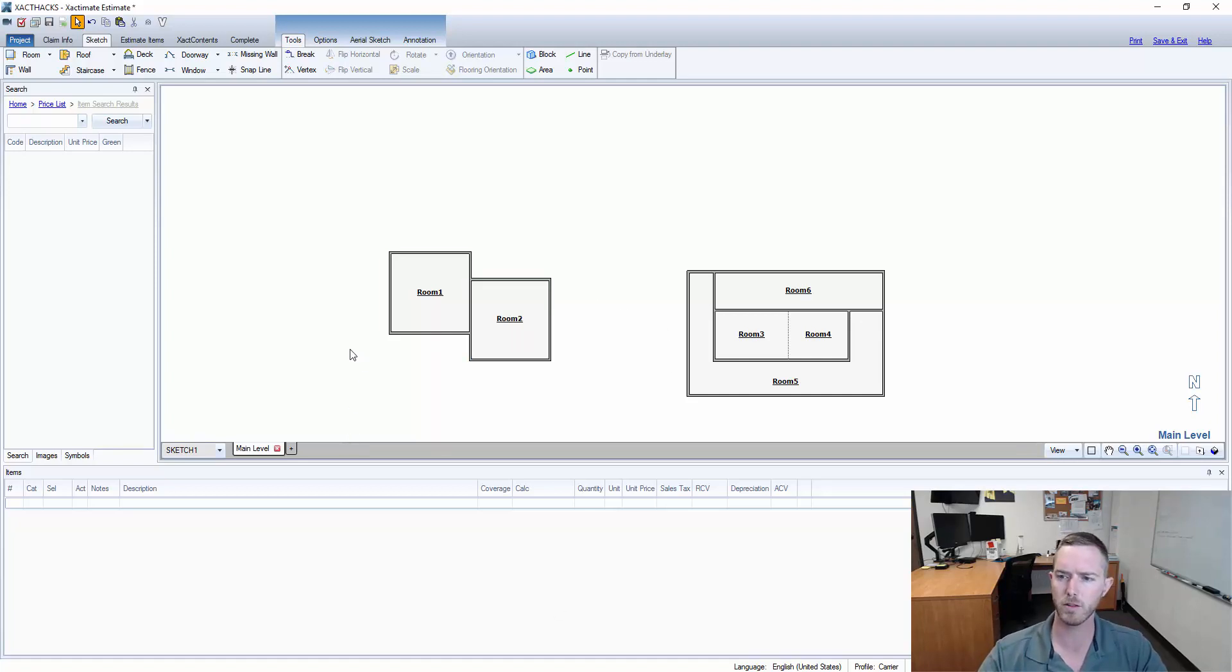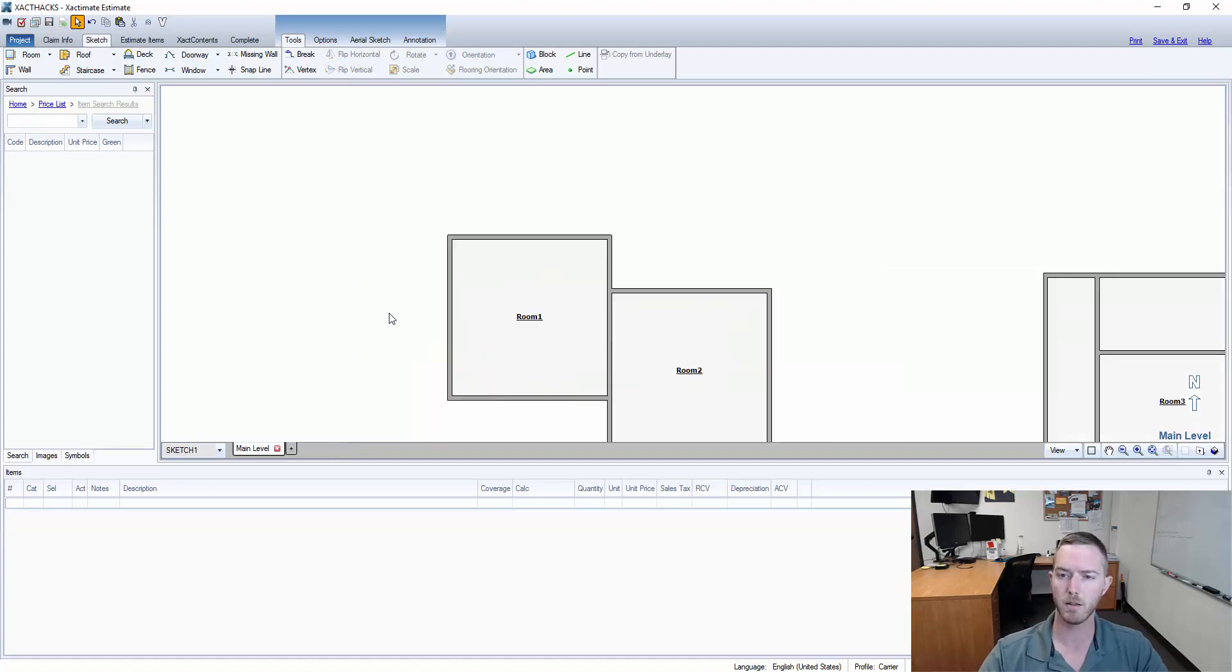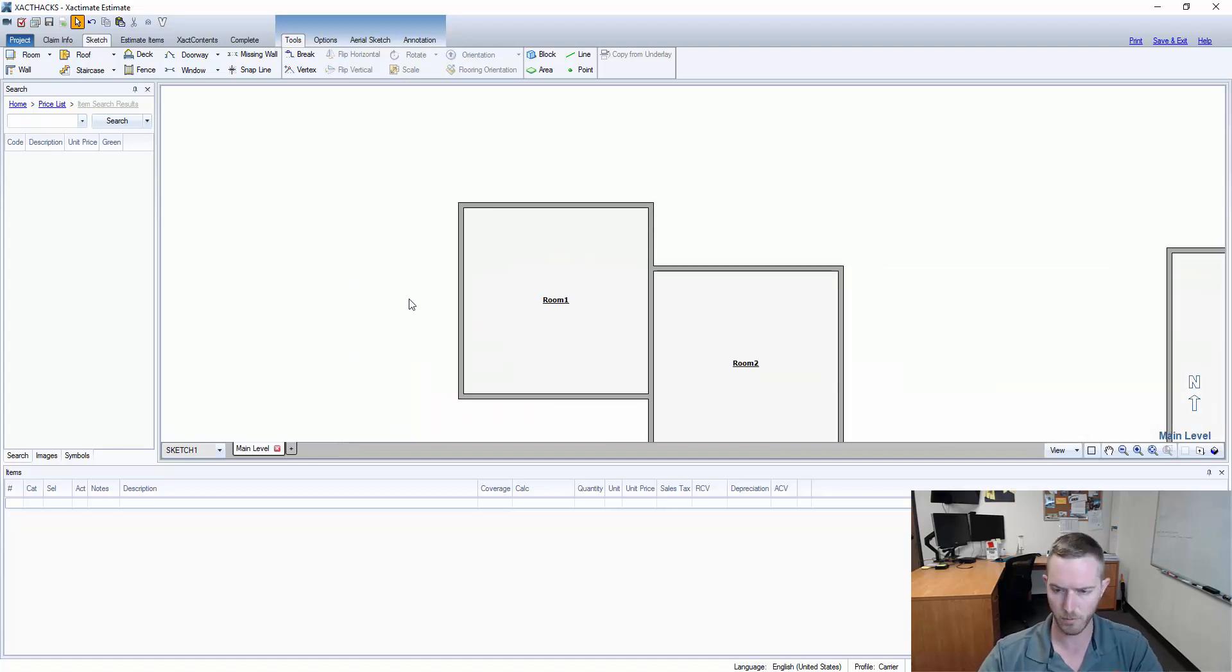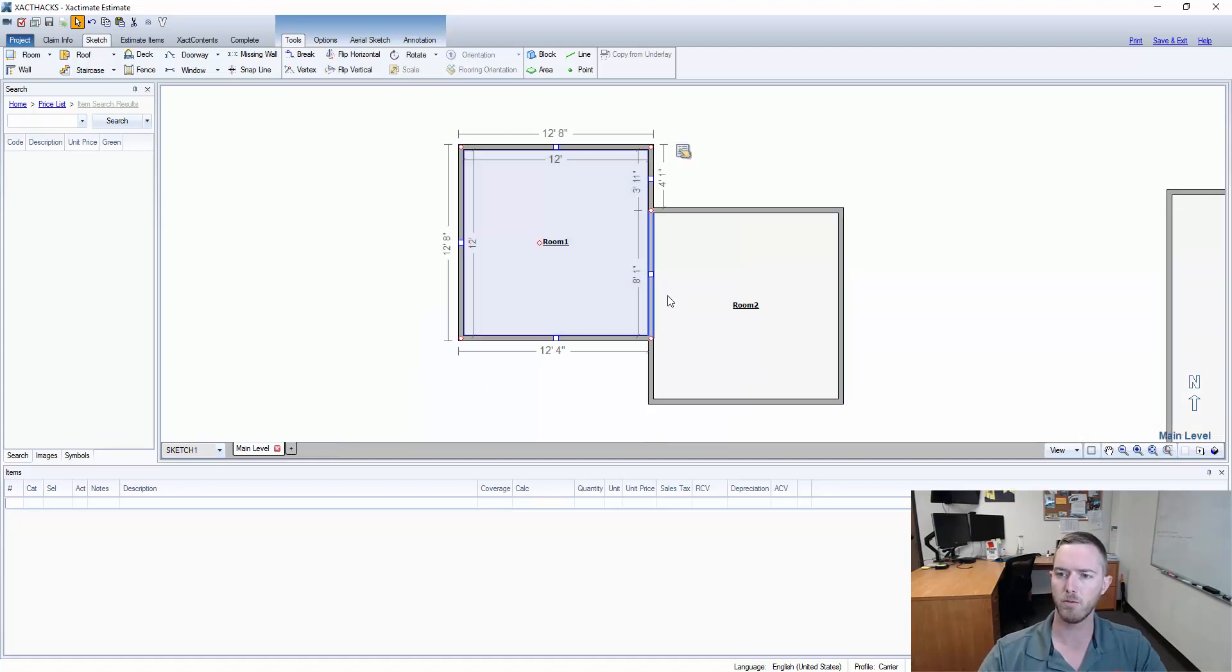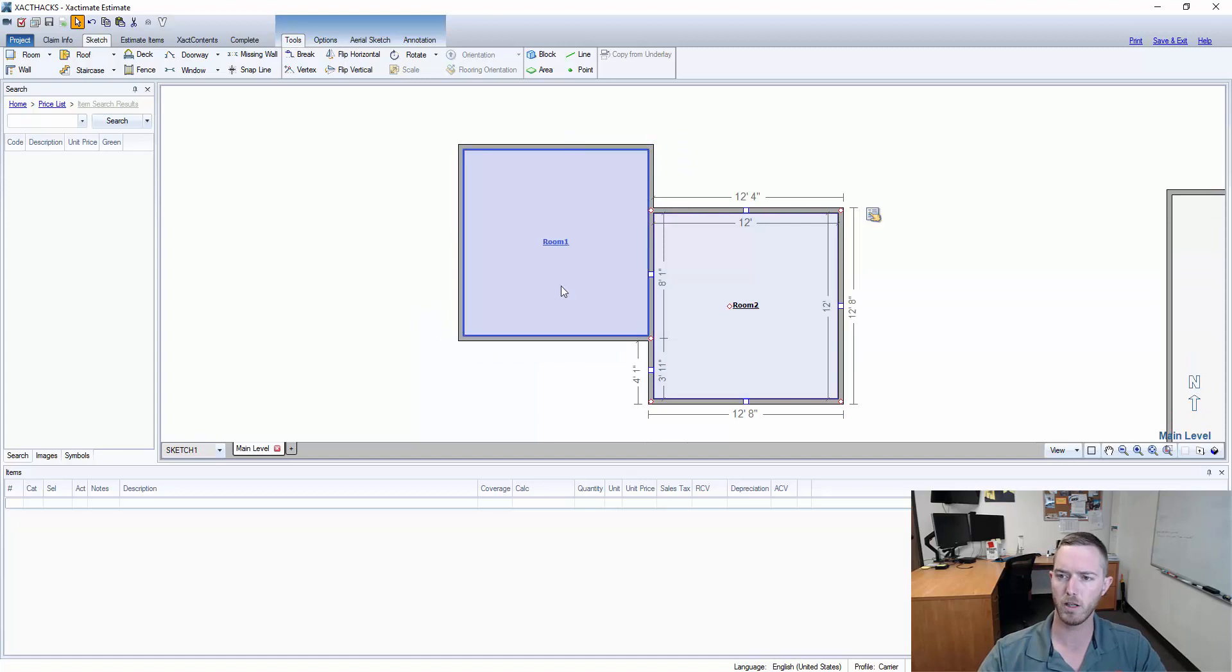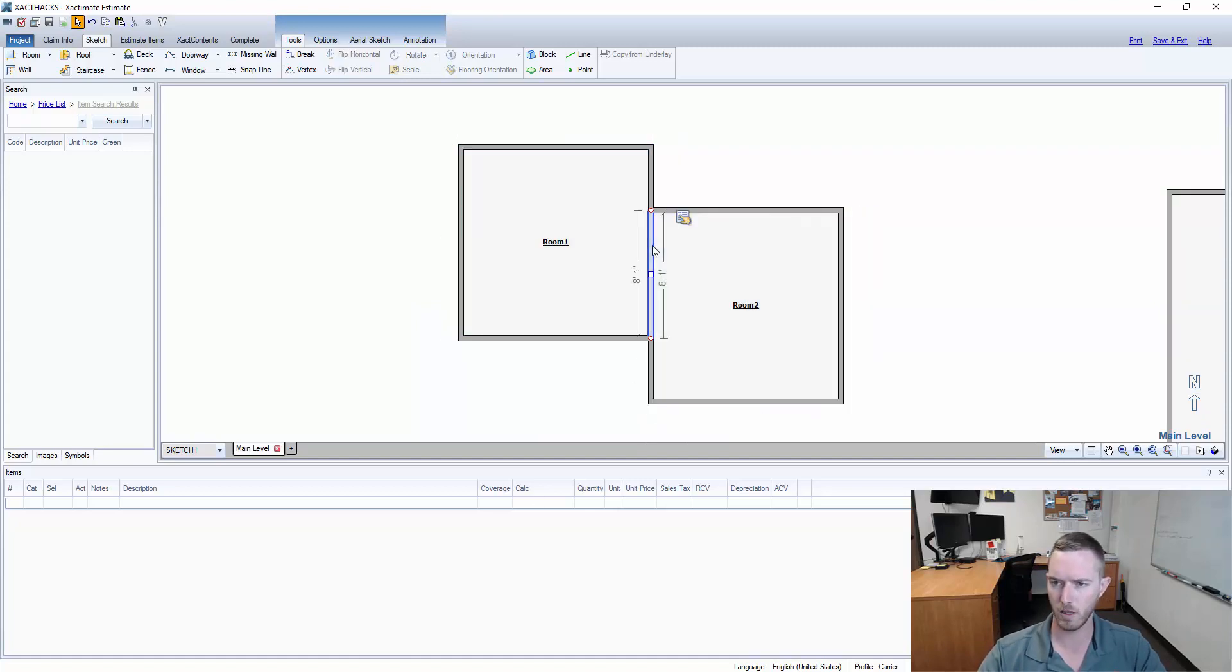First and foremost we're going to start here in an Xactimate 28 estimate and I'm going to zoom in on the first section that I'm looking at and we have two rooms here, room one and room two. Let's say for an example, let's delete this wall here.